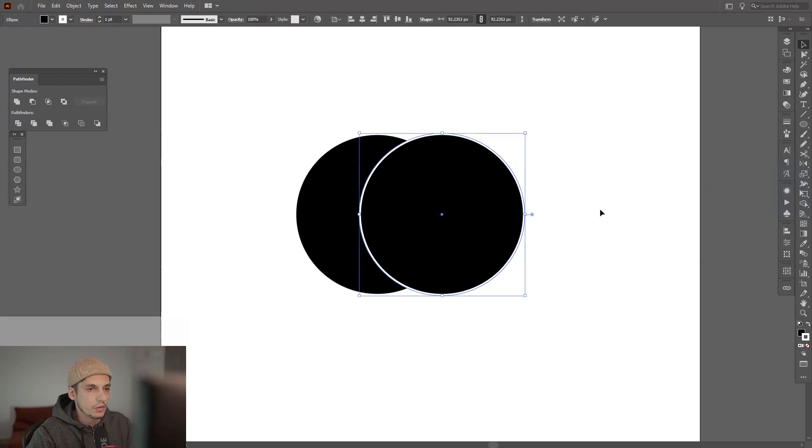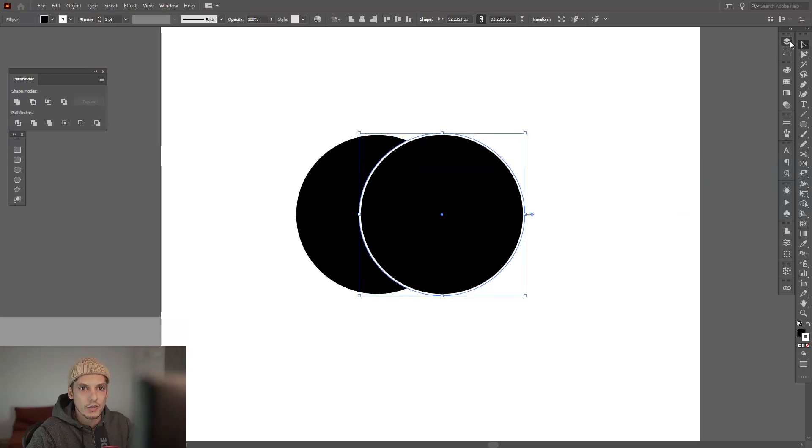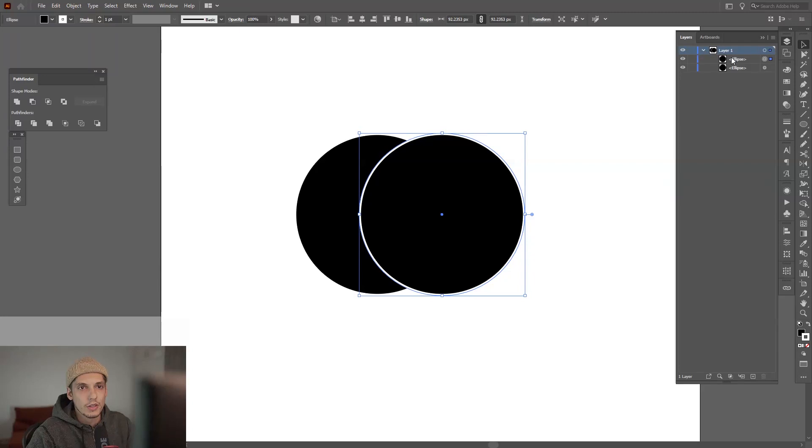We've got two layers going on. As you can see, if I go to the layers and click on this arrow, it's going to open the two layers.